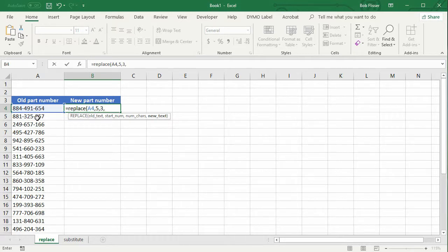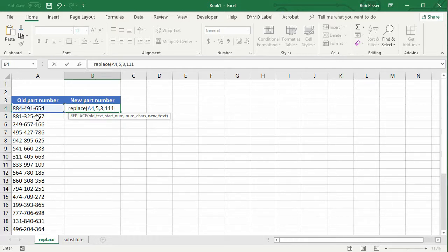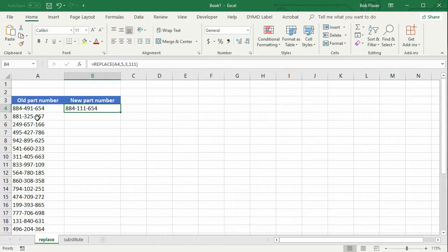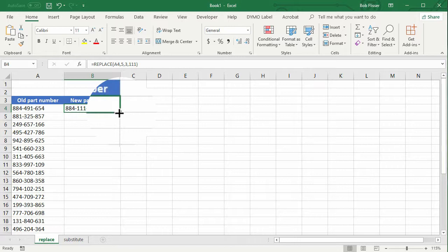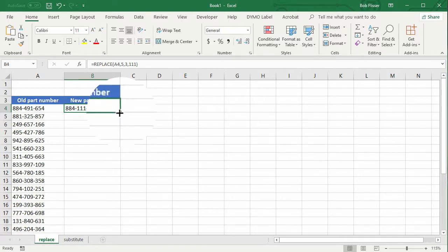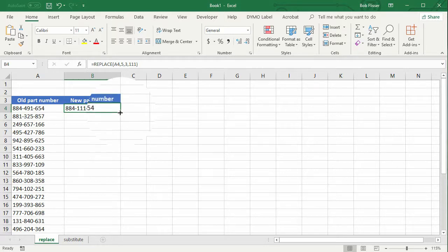And what is the new text? Well, as I said before at the beginning, I want that to be 111. Close the parenthesis, and I'm going to press control enter, so I can enter and stay on that cell. And I'm going to put my mouse pointer on that little dot in the lower right corner, that's autofill, that's the autofill dot. And I can double click.